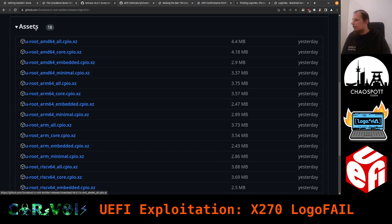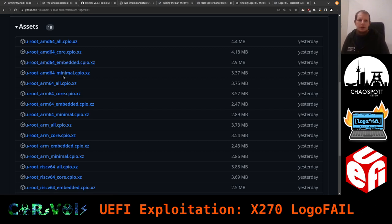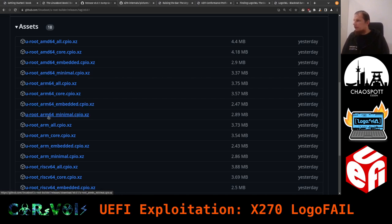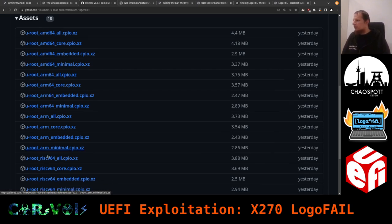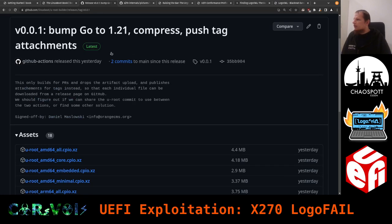There are different flavors: uroute for AMD64 (x86), with variants including all commands, core commands only, embedded, and minimal subsets. We also support ARM64, ARM 32-bit, and RISC-V 64. We might extend that further — for example, adding MIPS, which I've actually run uroute on as well.